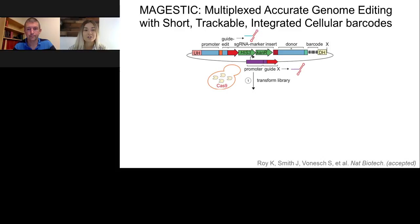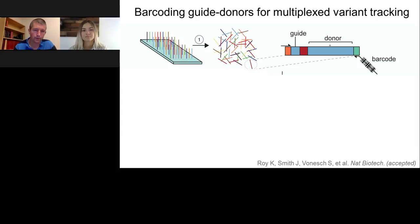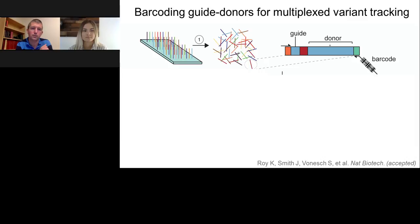Another question: what is the benefit of introducing a short barcode for the guide-donor sequence at step one of cloning? One major concern with array-based synthesis is the error rate — roughly 50% of sequences coming off the array contain a mutation, and it's very difficult to distinguish sequencing errors from synthesis errors. The barcodes serve as a unique molecular identifier for each guide and donor, allowing us to align many sequencing reads for a given guide-donor barcode, gain a consensus sequence, and assign synthesis errors or not to a given barcode.